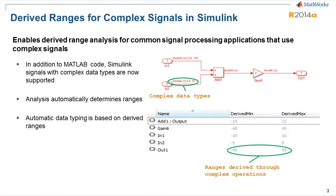From release 14a onwards, the Fixed Point tool enables derived range analysis for common signal processing applications that use complex signals. In addition to MATLAB code, Simulink signals with complex data types are now also supported.